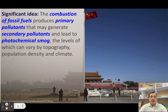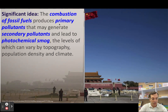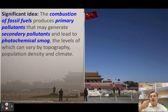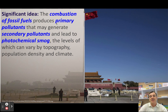The first big idea in topic 6.3 is that fossil fuels produce primary pollutants, and those primary pollutants — the first pollutants produced — create secondary pollutants. Those secondary pollutants are the things that actually create smog.